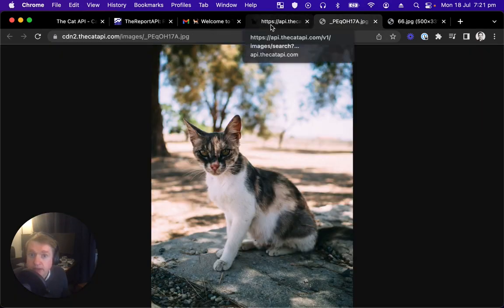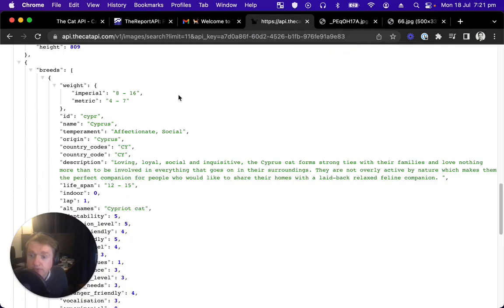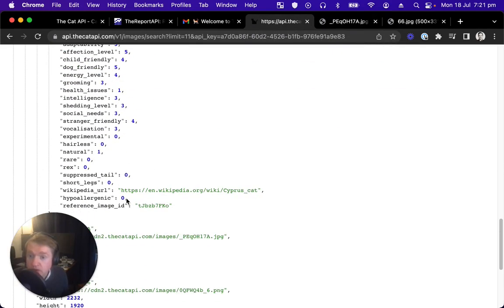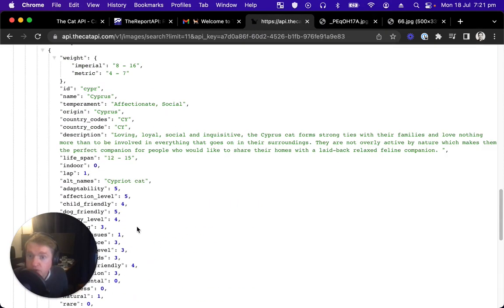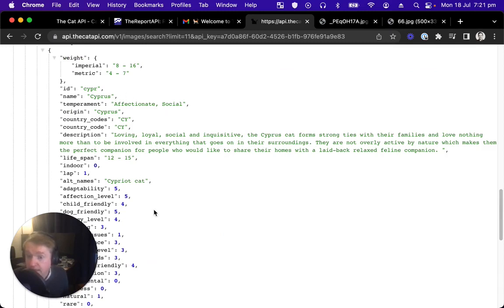Let's open this image up, and we should be able to see a Cypress cat. There it is. Beautiful. We can see we've got description, Wikipedia URL, some attributes, some temperaments, lots of information about the breed that you can make really interesting apps for.